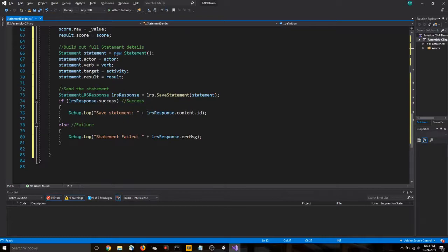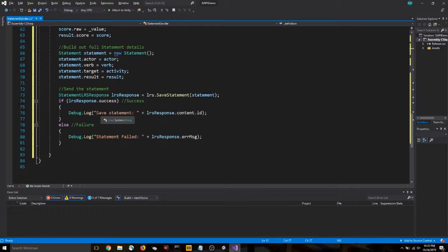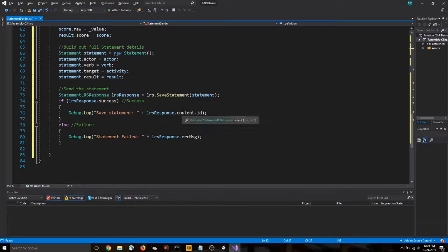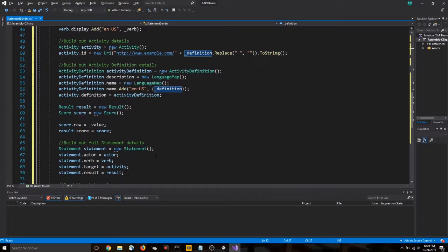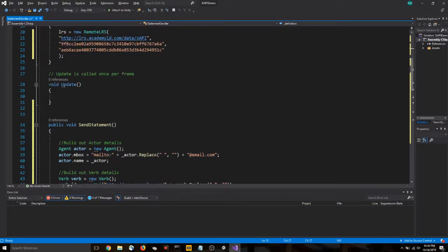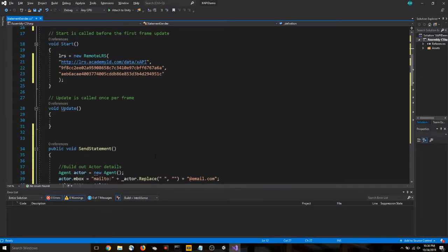So, okay. We're going to call this send statement function. Basically, what it does is it takes those variables and it's building them into a XAPI statement structure. And then it's simply sending it to our LRS. If it's successful, we'll know because it'll give us a debug message that says save statement, as well as a unique identifier for that statement. If it's failed, it will tell us statement failed, as well as any error message that might be available.